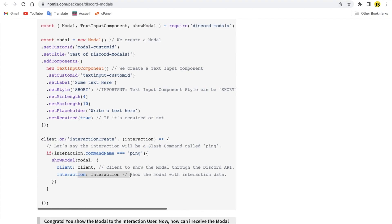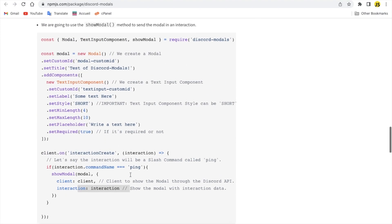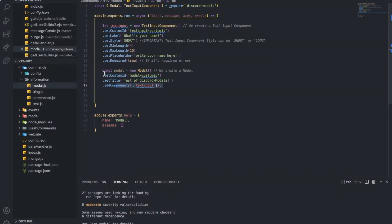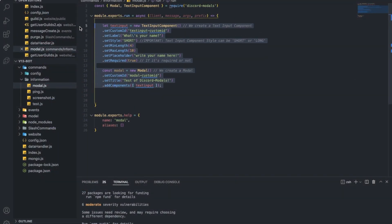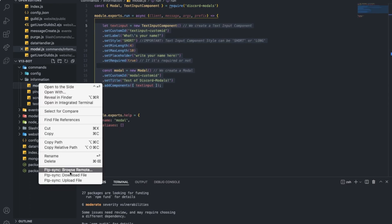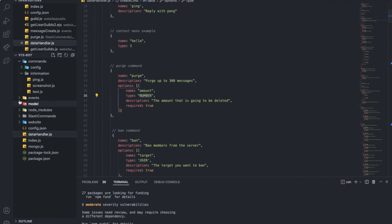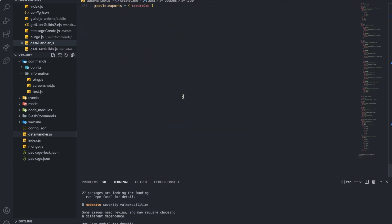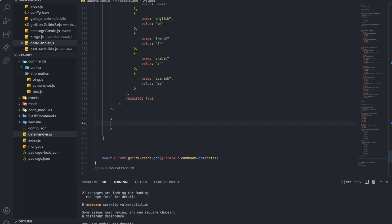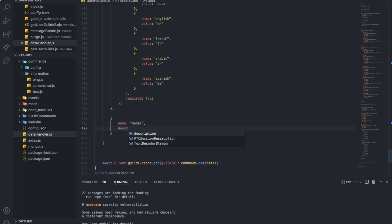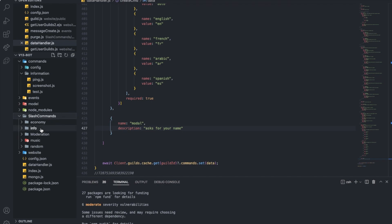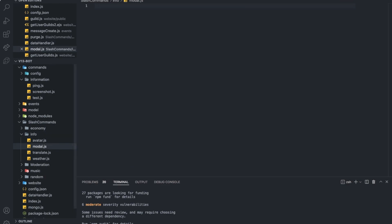I didn't even know that. So let me just create one here real quick. Modal, description asks for your name. Into our slash commands here, info, modal.js, slash command model space dot.